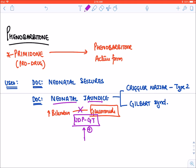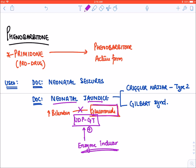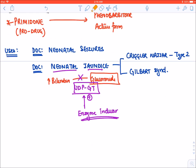Phenobarbital is given because it is an enzyme inducer — it increases the activity of UDP-GT. Because of this, bilirubin can now easily become conjugated with glucuronide and be removed out of the body. This is why, due to its property of enzyme induction, phenobarbital is used in neonatal jaundice.